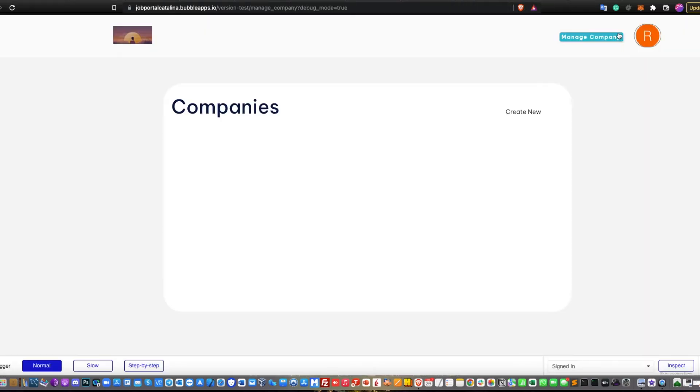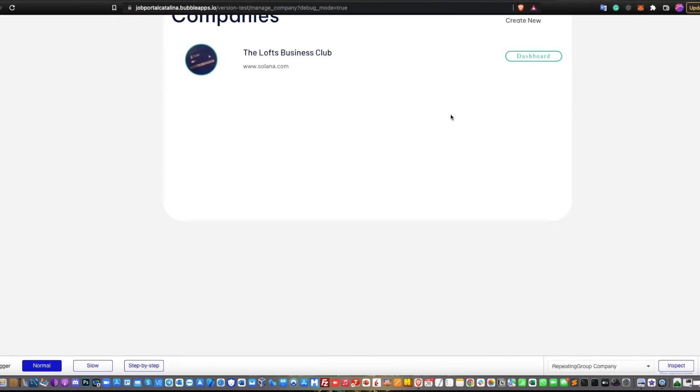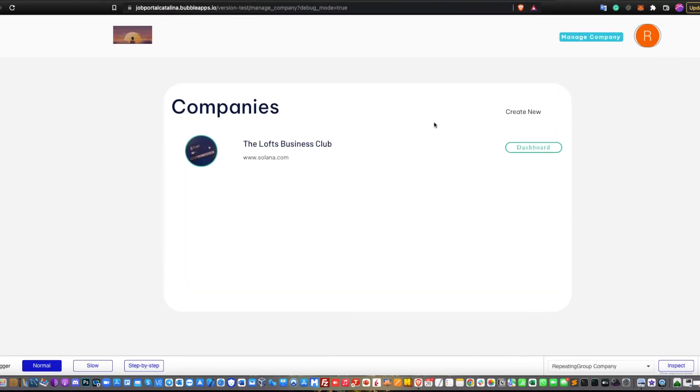As you can see here, when you try to run another user, let's just say I run as Roberto, I will have a different company. This is the company for Roberto that is managing right now.